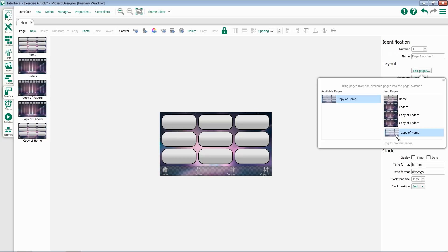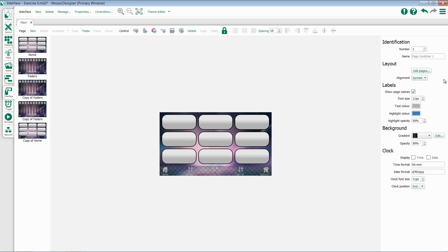Notice as I drop these on here, my page switcher automatically updates. When you're done, close this window.